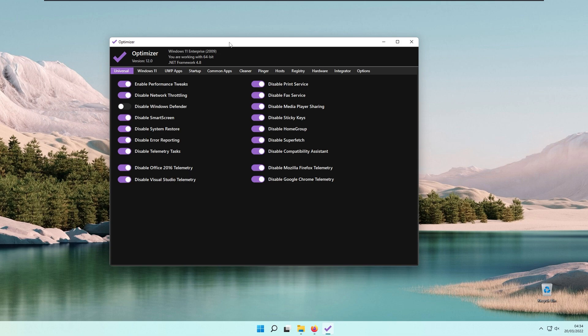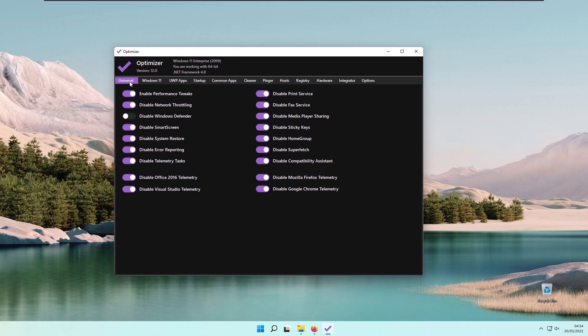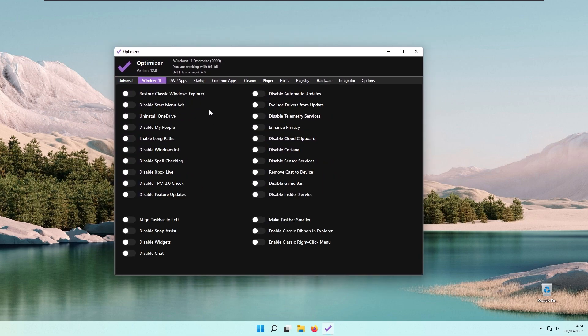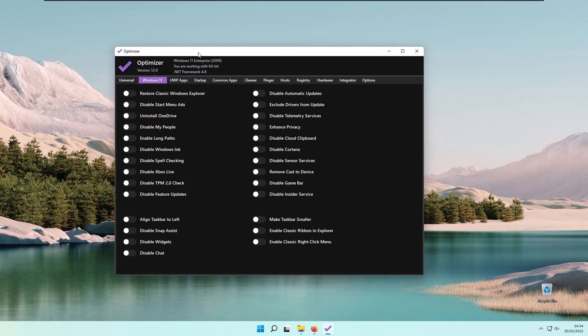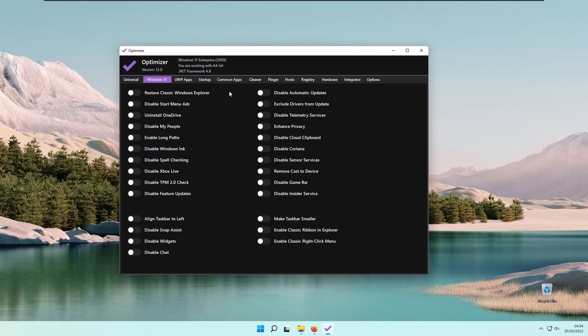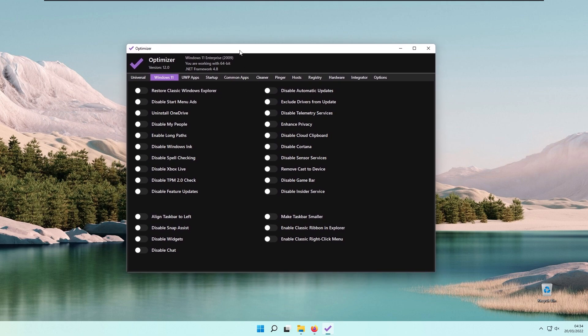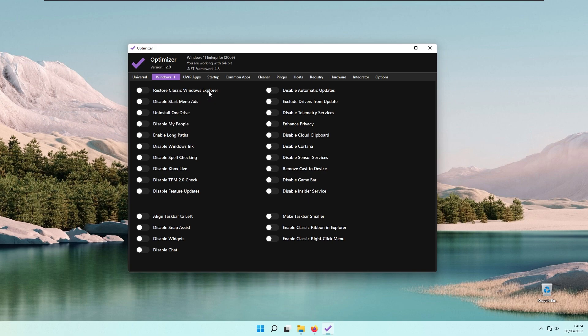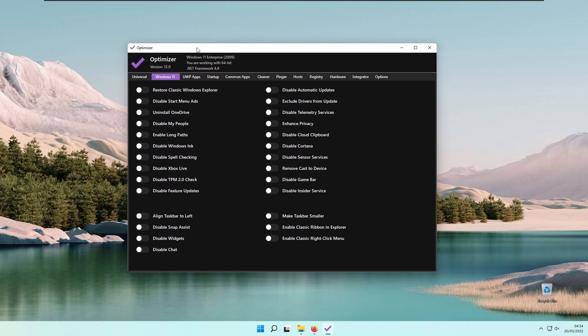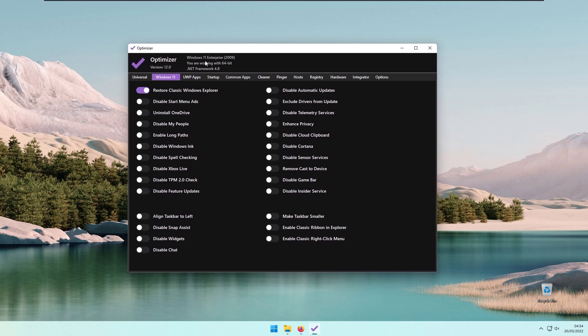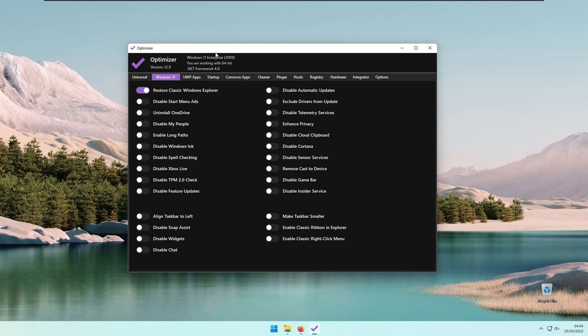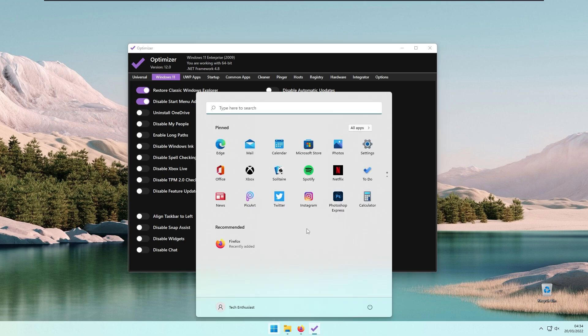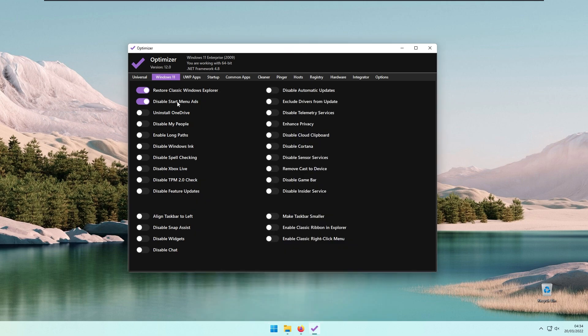This is pretty much it for the Universal tab. Now let's move on to Windows. These features are only available to Windows 11. Restore Classic Windows Explorer will change the look of your File Explorer. Disable Start Menu Ads—I probably didn't see any ads on the Start menu of Windows 11; most of them were on Windows 10.